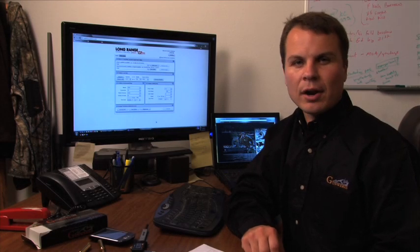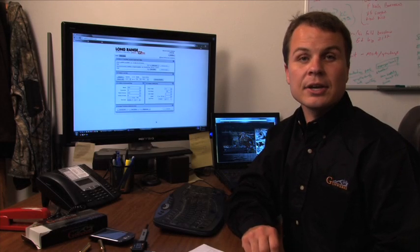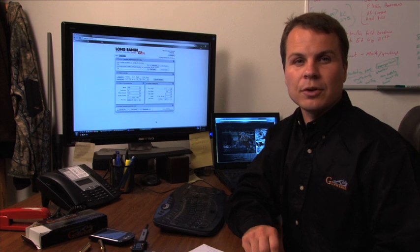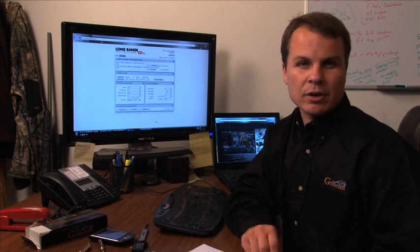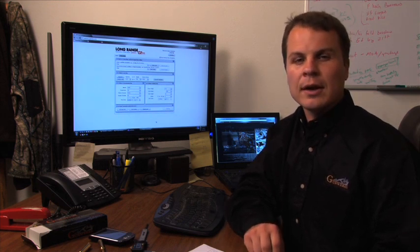I'm Aaron Davidson, Product Engineer for Gunworks. I would like to introduce you to the G7 Long Range Ballistic Calculator.